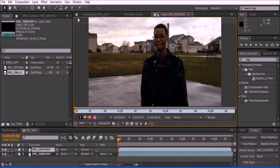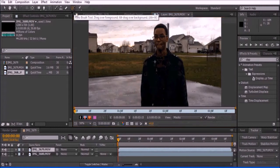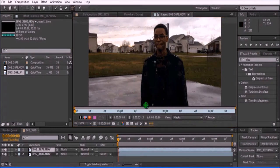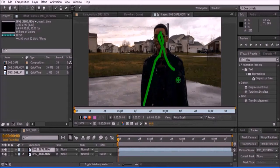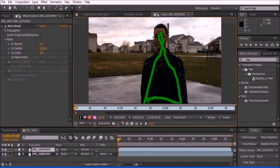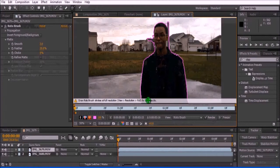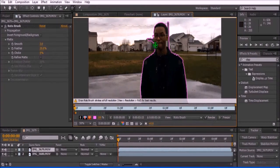Here we will Rotobrush the actor out of the scene to make the effect work. Now click on the Rotobrush icon and draw the outline of your actor. This does not have to be anywhere near perfect. Rotobrush is smart enough to guess what object you want to be included in the shot. However, it is not perfect. If there are unwanted objects in the background that Rotobrush did include, it can be simply removed by holding the Alt key while drawing over the unwanted space.